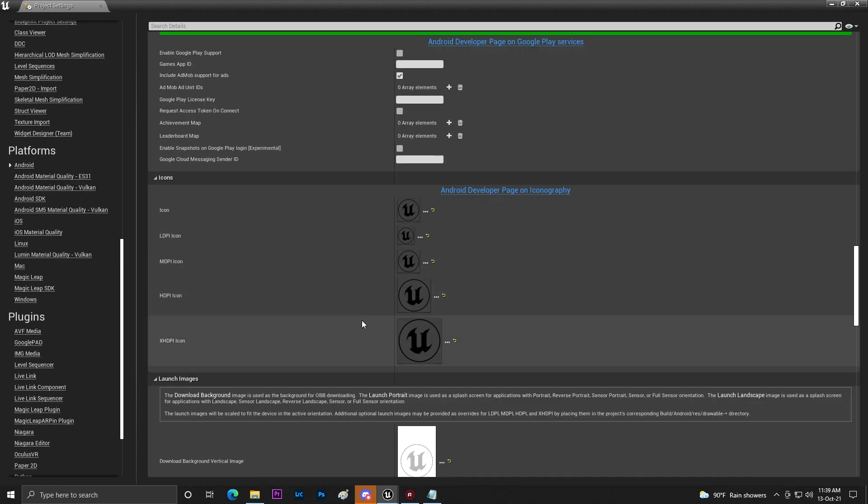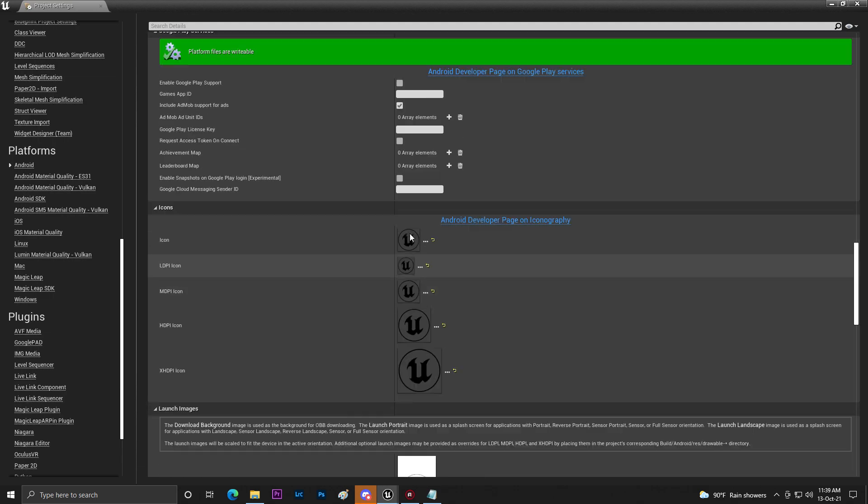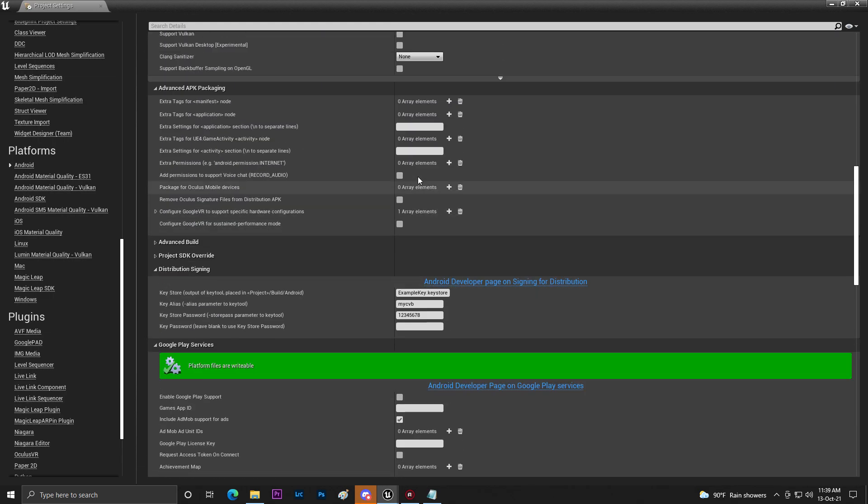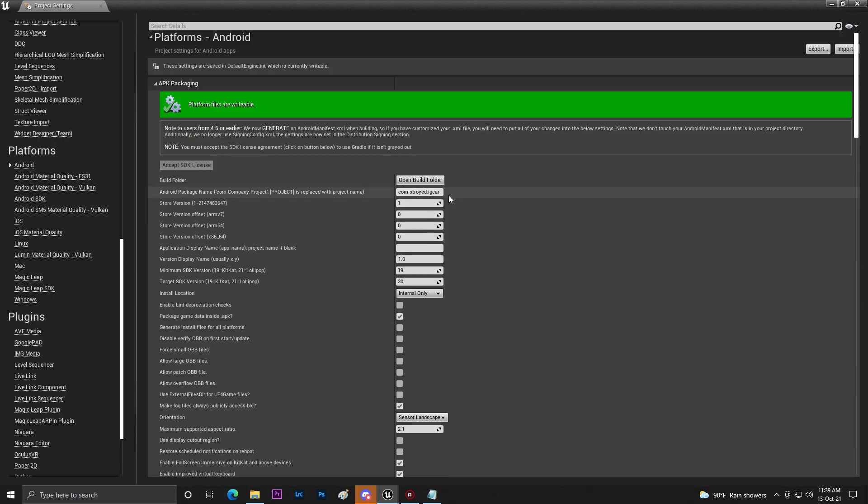Once you do that you can set up the image icon and other stuff. For now I'm skipping this thing. So once you do that make sure that you can add your game name here. I'm just giving it UE4 Vehicle.